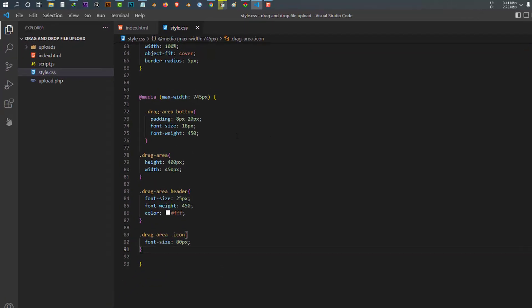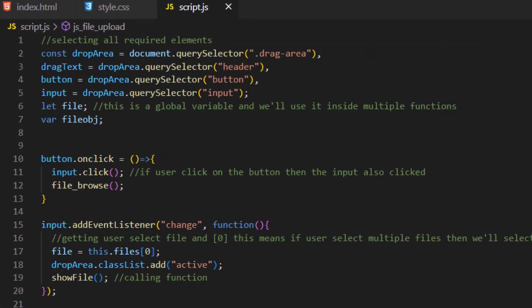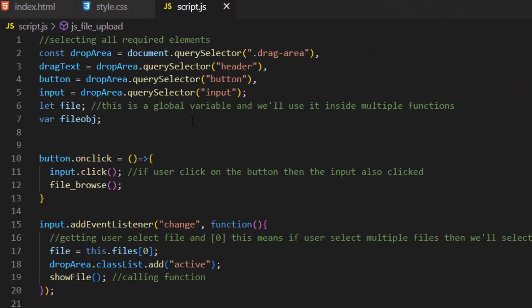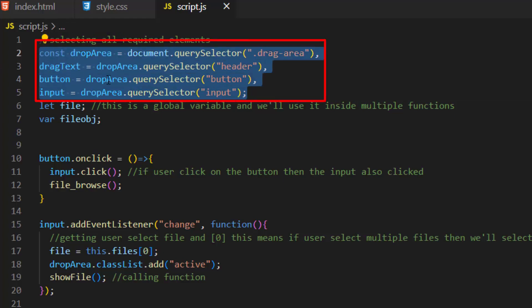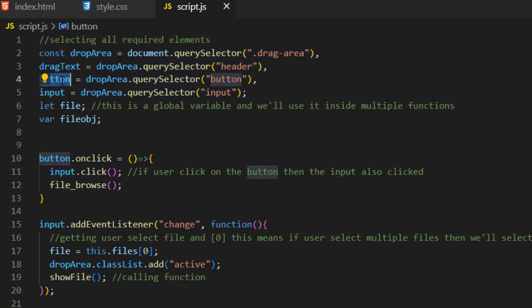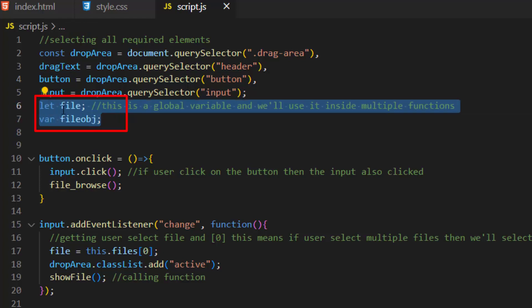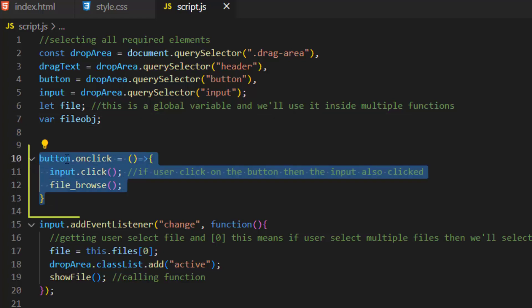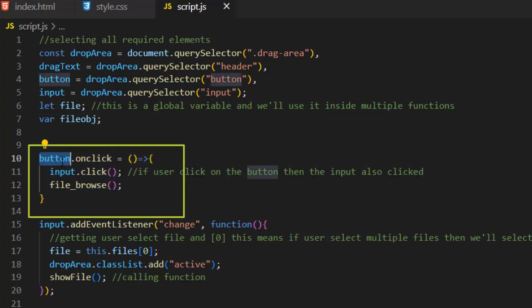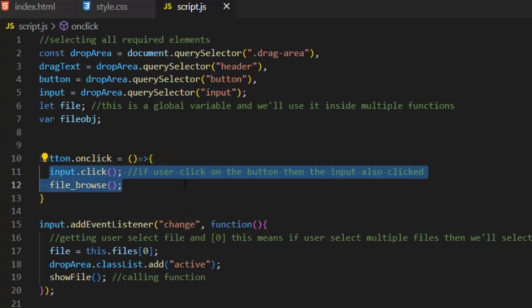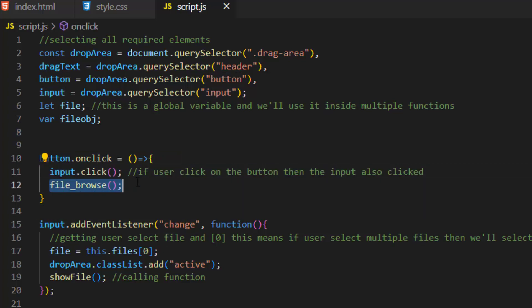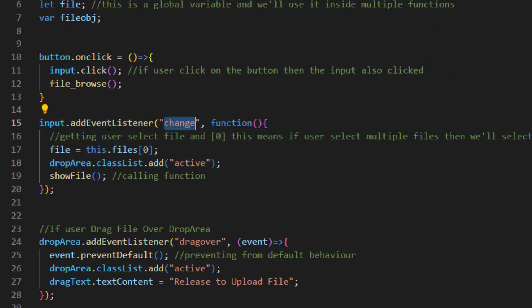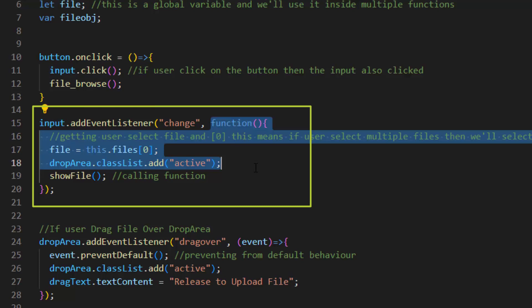The other file is script.js which is very important. Inside this file first we select all required elements using querySelector and put them inside JavaScript variables. The file and fileObj variables are global variables and we'll use them inside multiple functions. We used an onClick event handler for our button which runs an arrow function — if the user clicks the button then the input is also clicked and it runs the file browse function which selects the file and makes it ready to send to our PHP file. After that we have an event listener for our input change which runs a function that gets the user selected file.